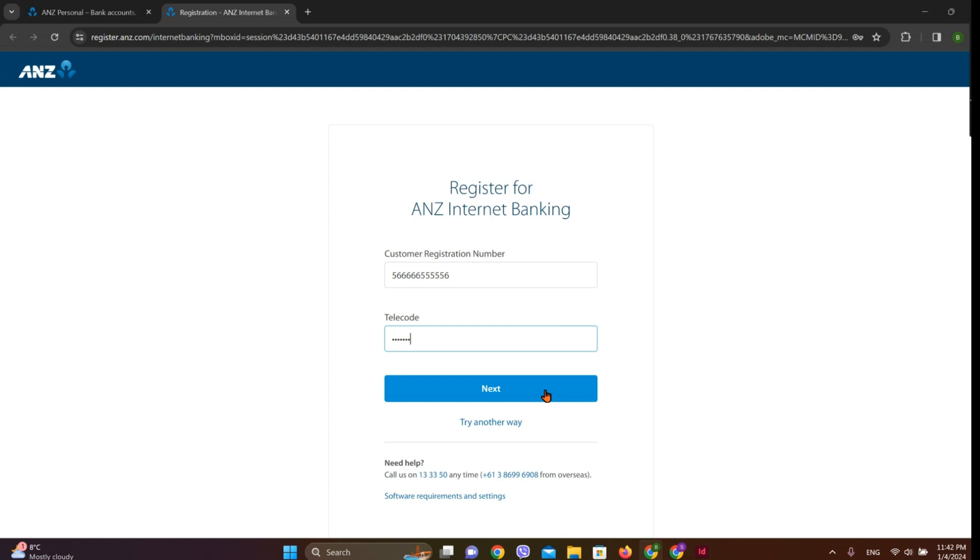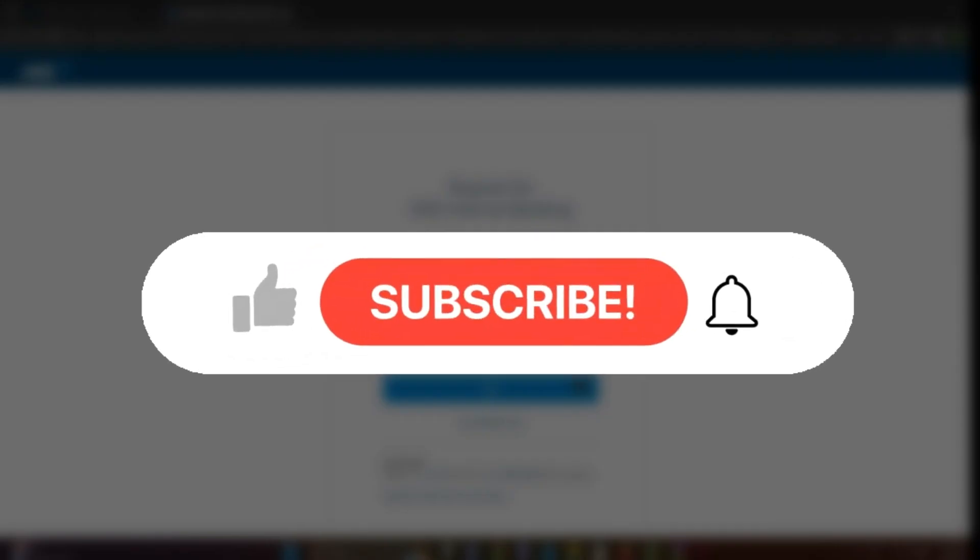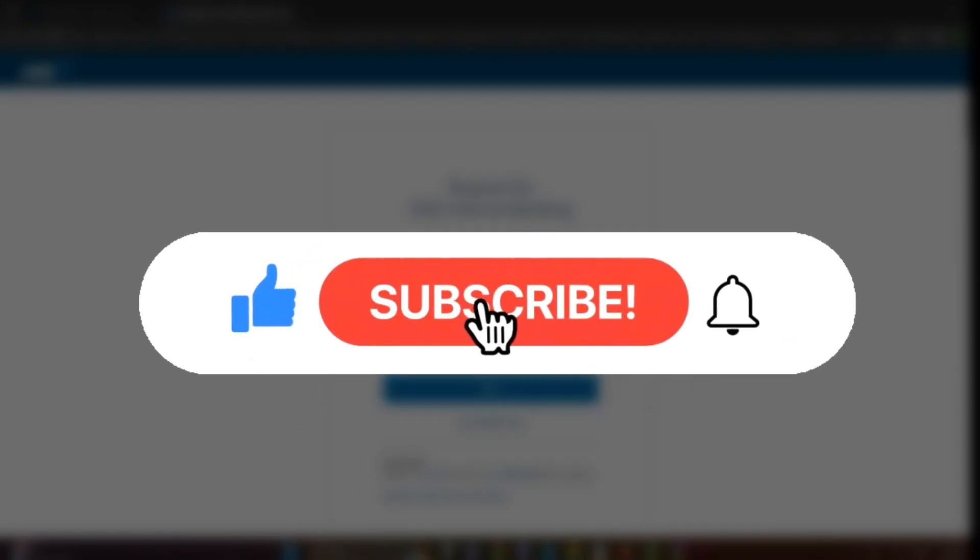After this, finally the registration will be done and we'll get into ANZ online banking interface. So that is all we can do to get enrolled in ANZ Bank online banking. If you liked the video, please do like and subscribe. Thanks for watching.